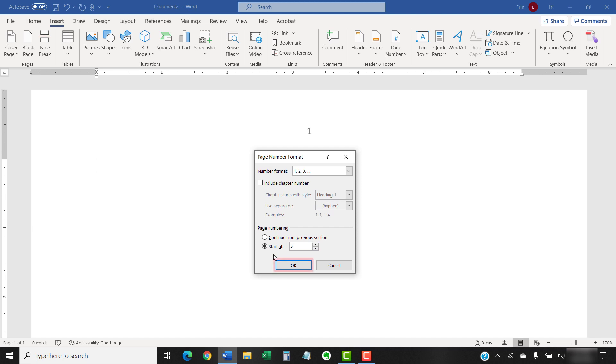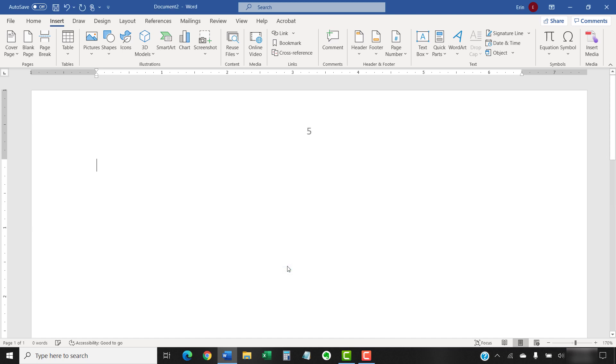After you've made your choices, select the OK button. Your page number formatting should be applied immediately.